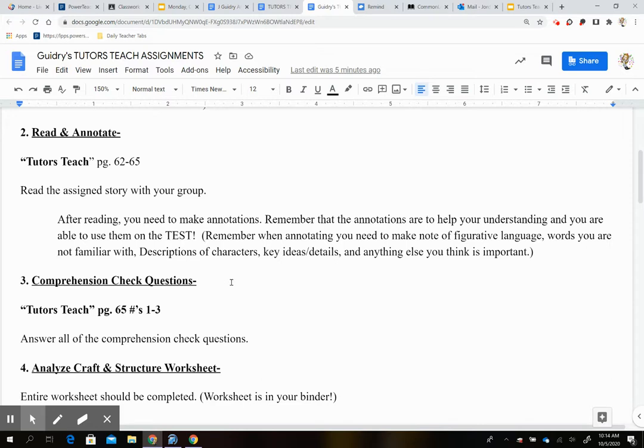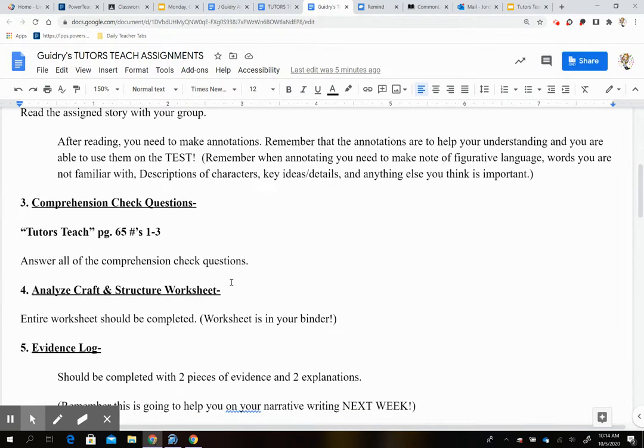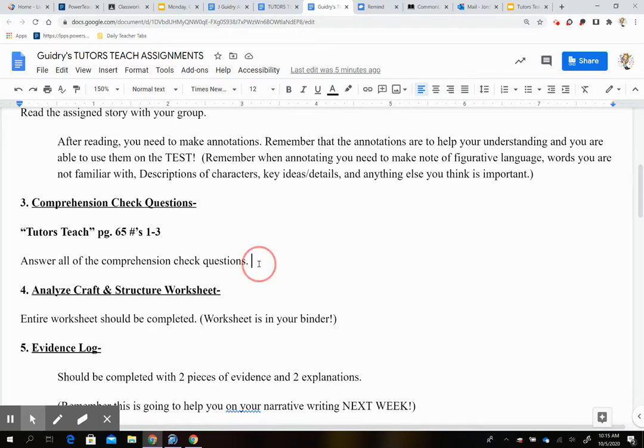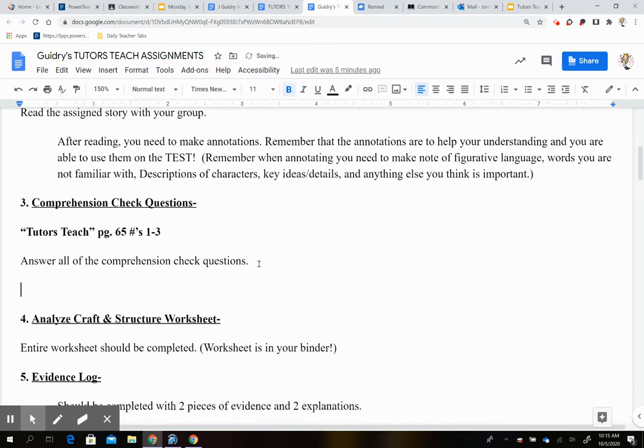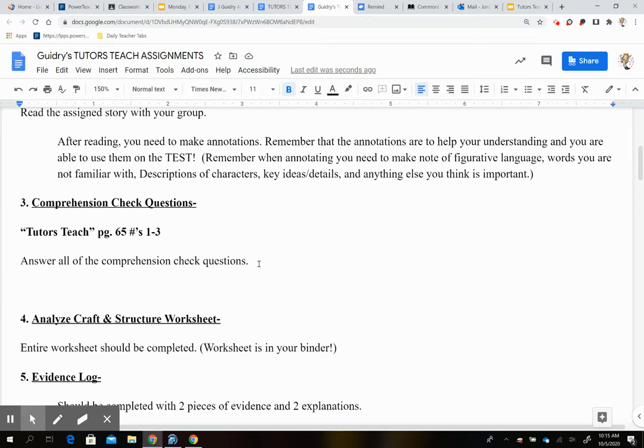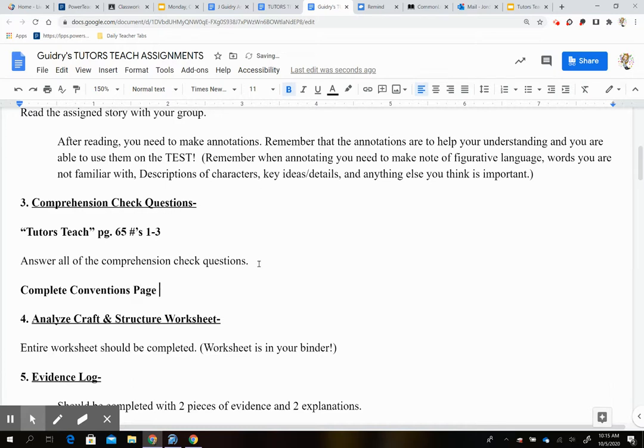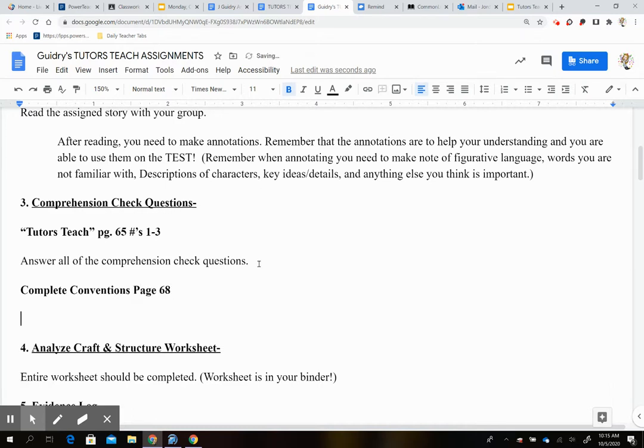Then we're going to do your Analyze, Craft, and Structure worksheet. Your entire worksheet should be completed. And you're going to work on your evidence log. Now, I am going to go ahead and say after your comprehension check questions, I'm adding this. You are going to complete, so not necessarily all of it, you're going to complete your conventions page, which is going to be page 68.